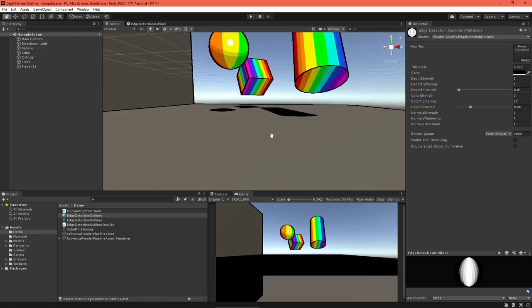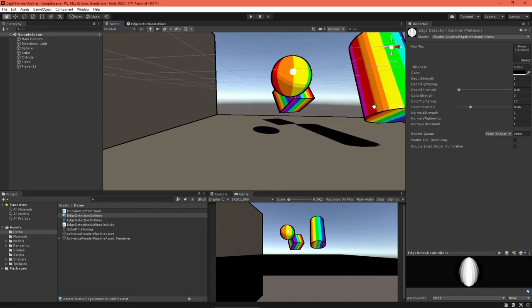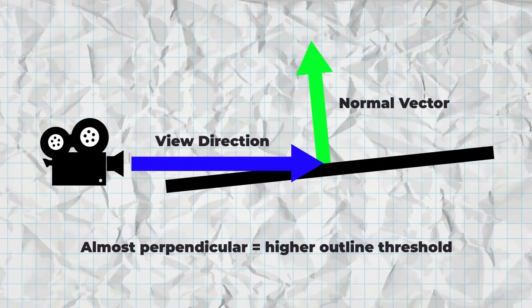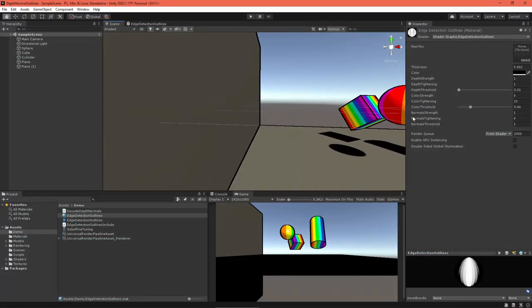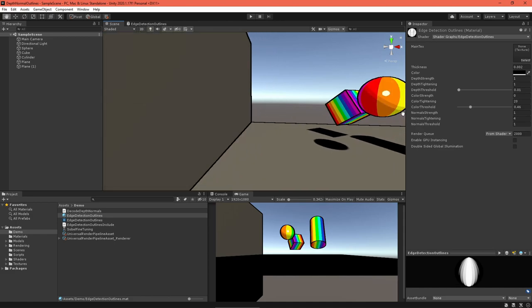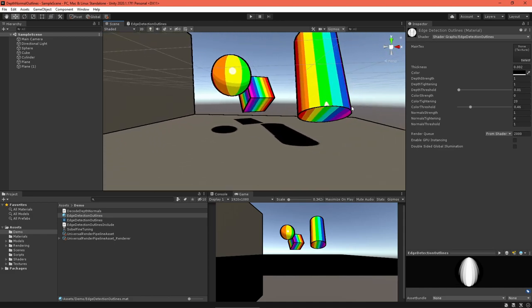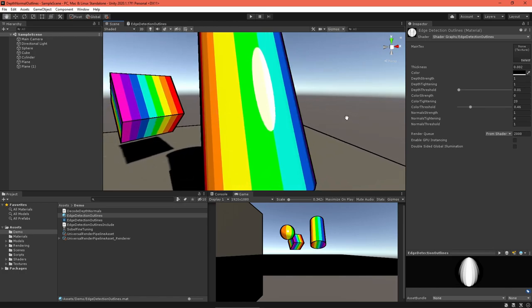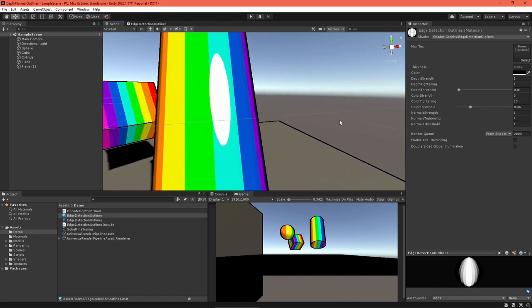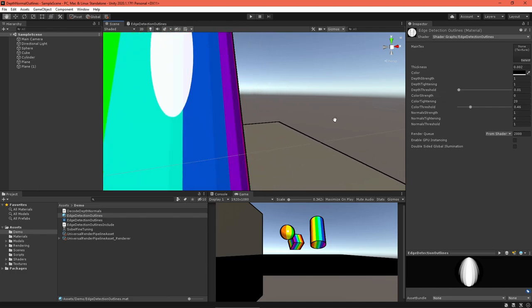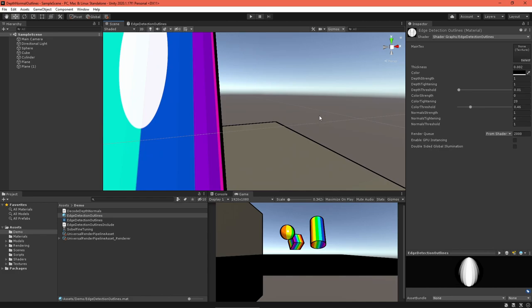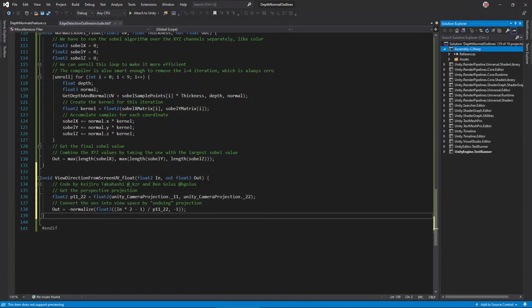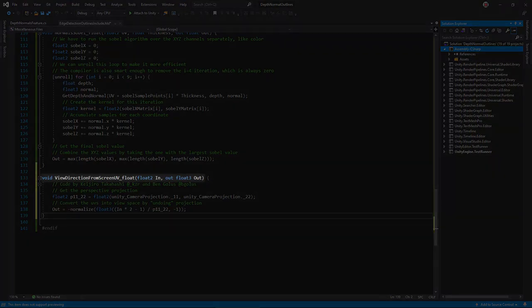Make sure your outlines material is in the blit material renderer feature and adjust the material settings until things look nice. You might notice a couple of strange things. First, the depth outlines get way too thick when you look down a plane at a shallow angle. We can lessen this effect by raising the sobel threshold value when the normal vector is perpendicular to the view direction. To do that, we need to get the view direction. And to do that, we need a way to convert from screen space to view space. Luckily, Unity's camera has a matrix called the projection matrix, which converts from view space to clip space. Shaders can access it through the variable unity underscore camera projection. Open edge detection outlines include dot HLSL. Let's create a function to take in screen space UV and convert that to a view direction. Write this view direction from screen UV function, taking in a float 2 and outputting a float 3.